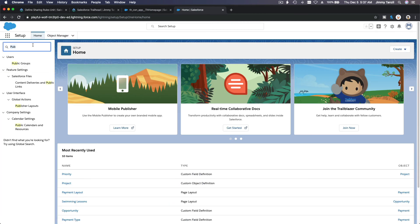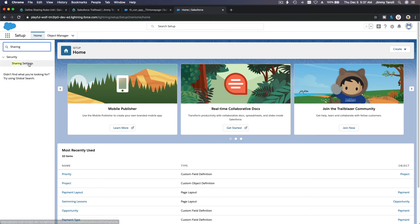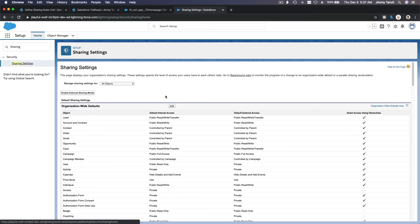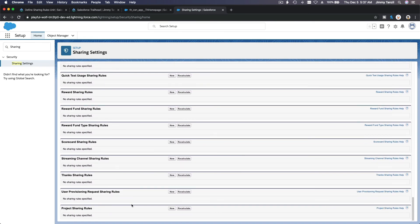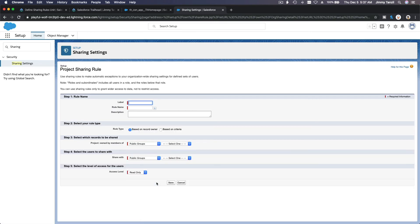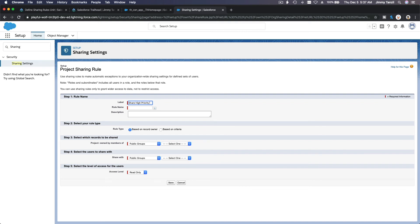Back in Setup, go to Sharing Settings. I'll go to Project Sharing Rules and hit New. I'll label this rule 'Share High Priority Project.'